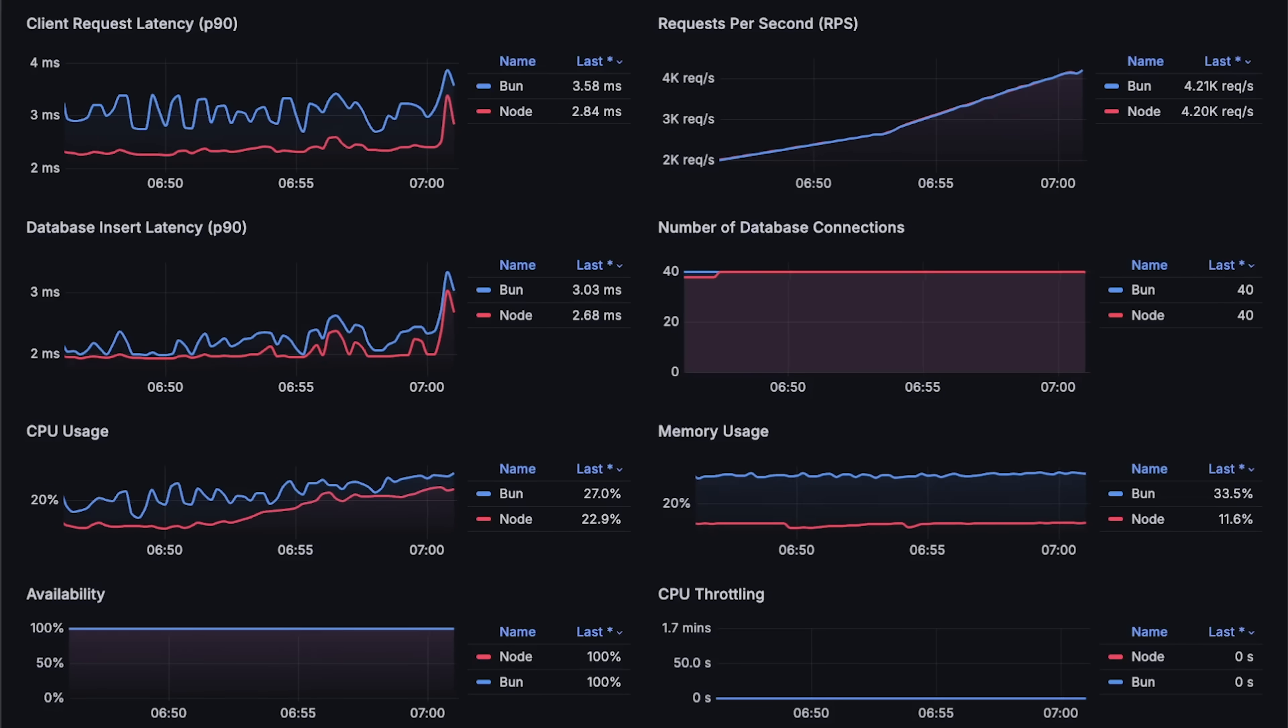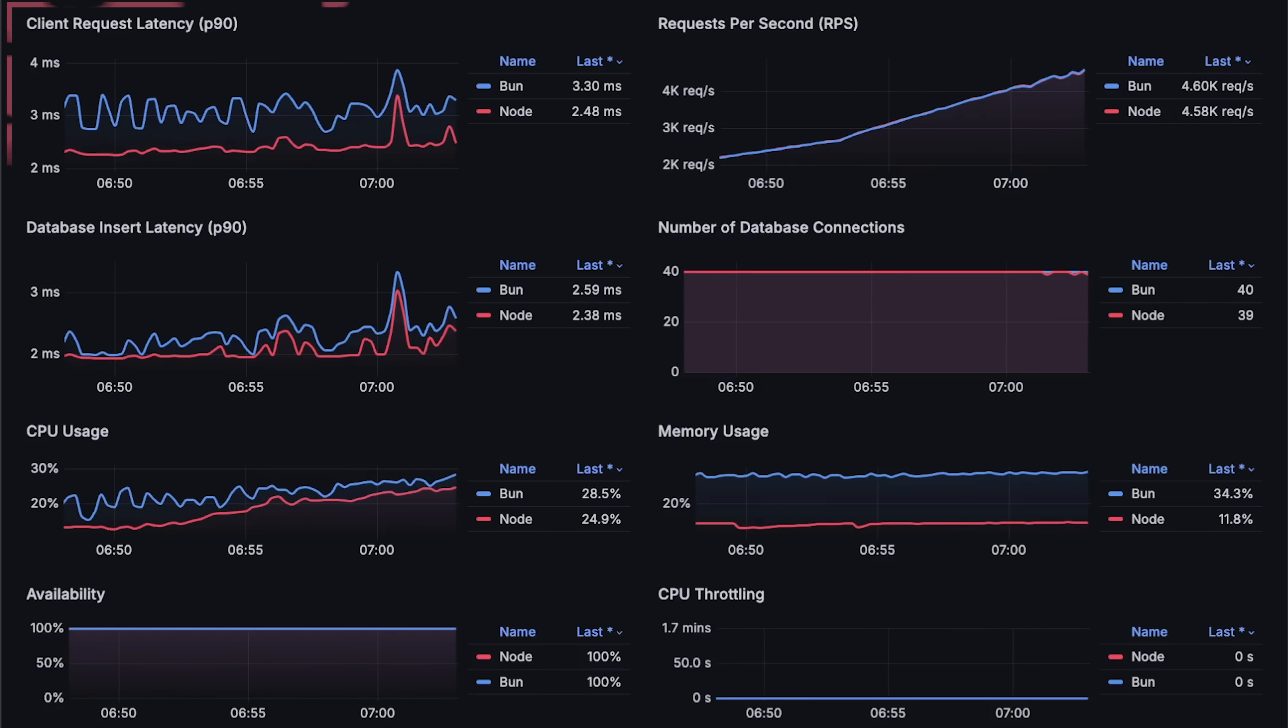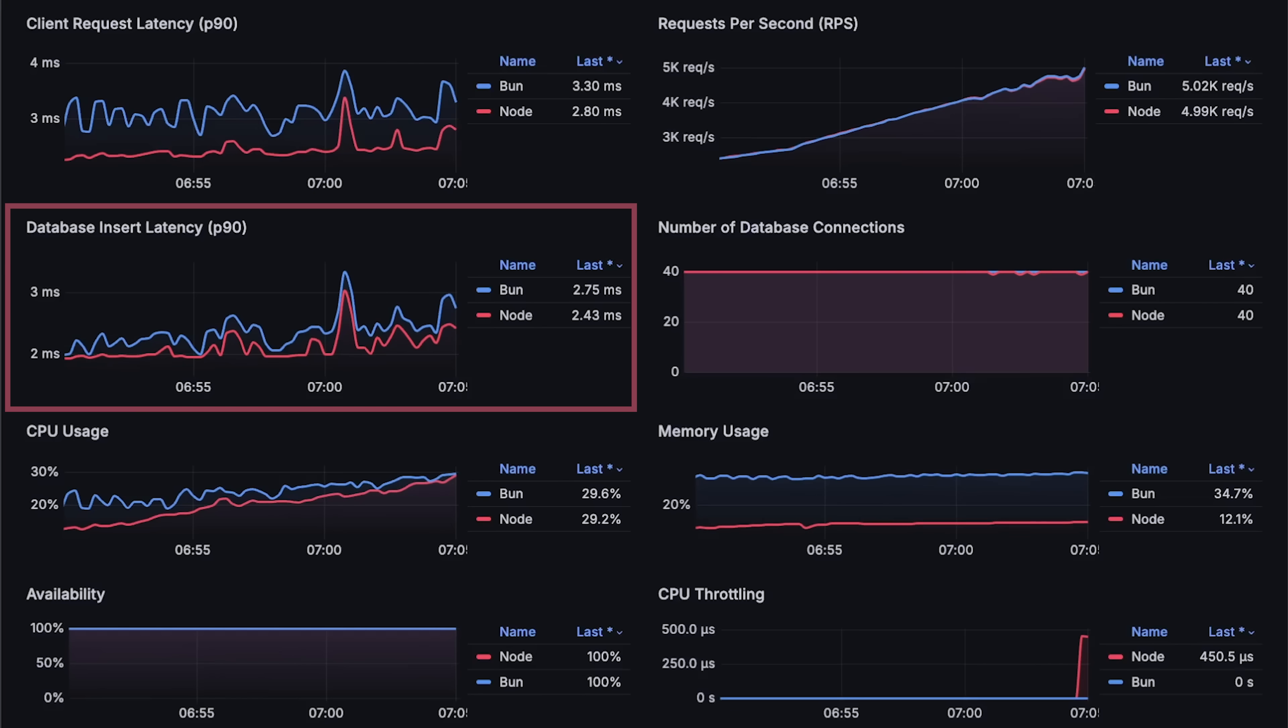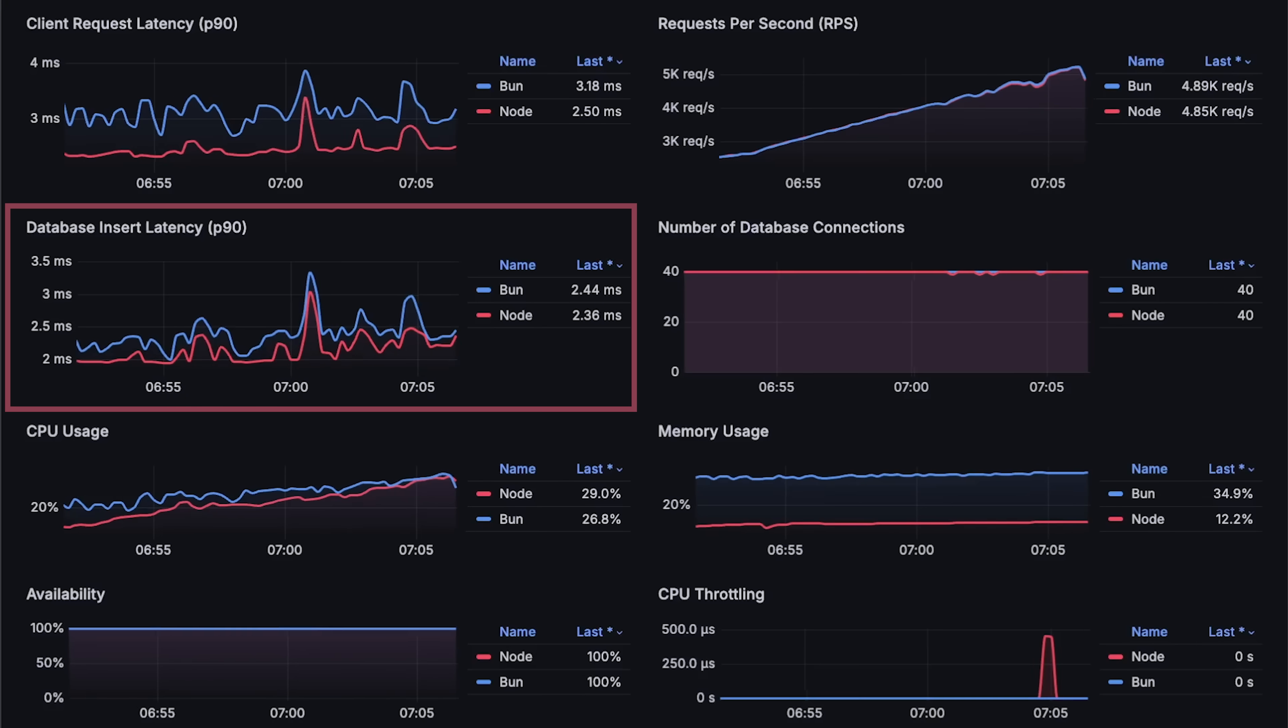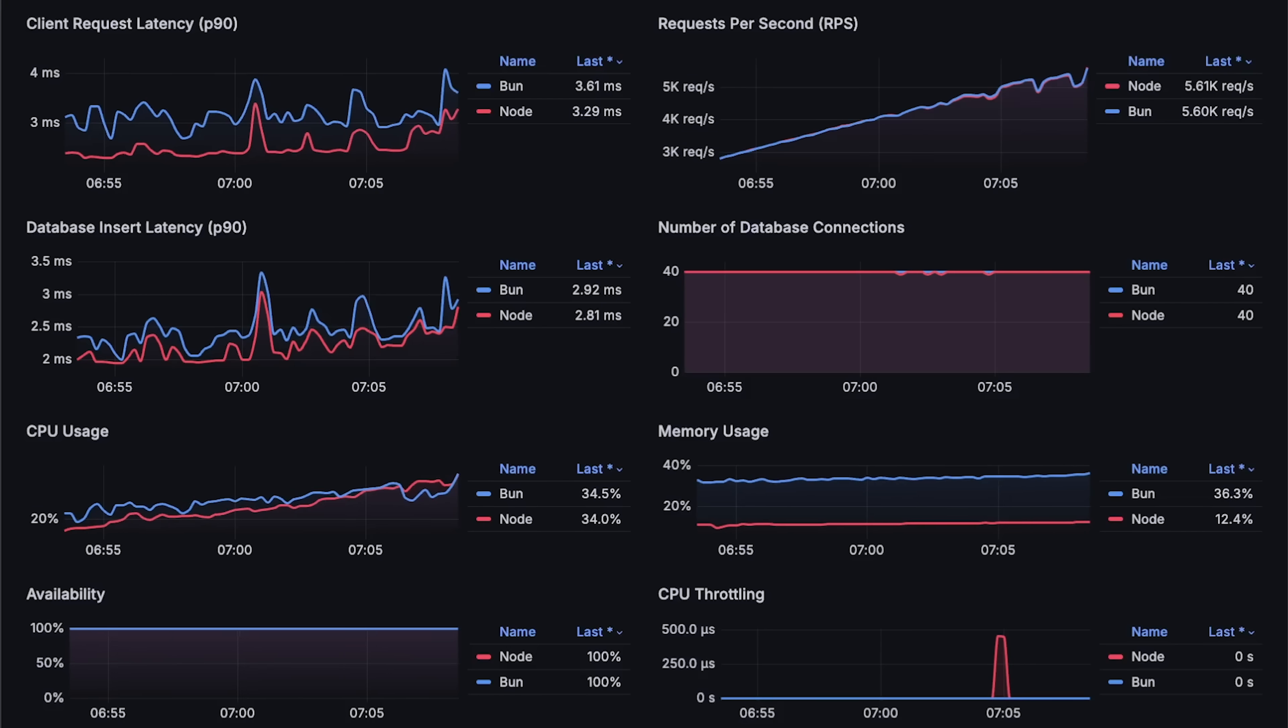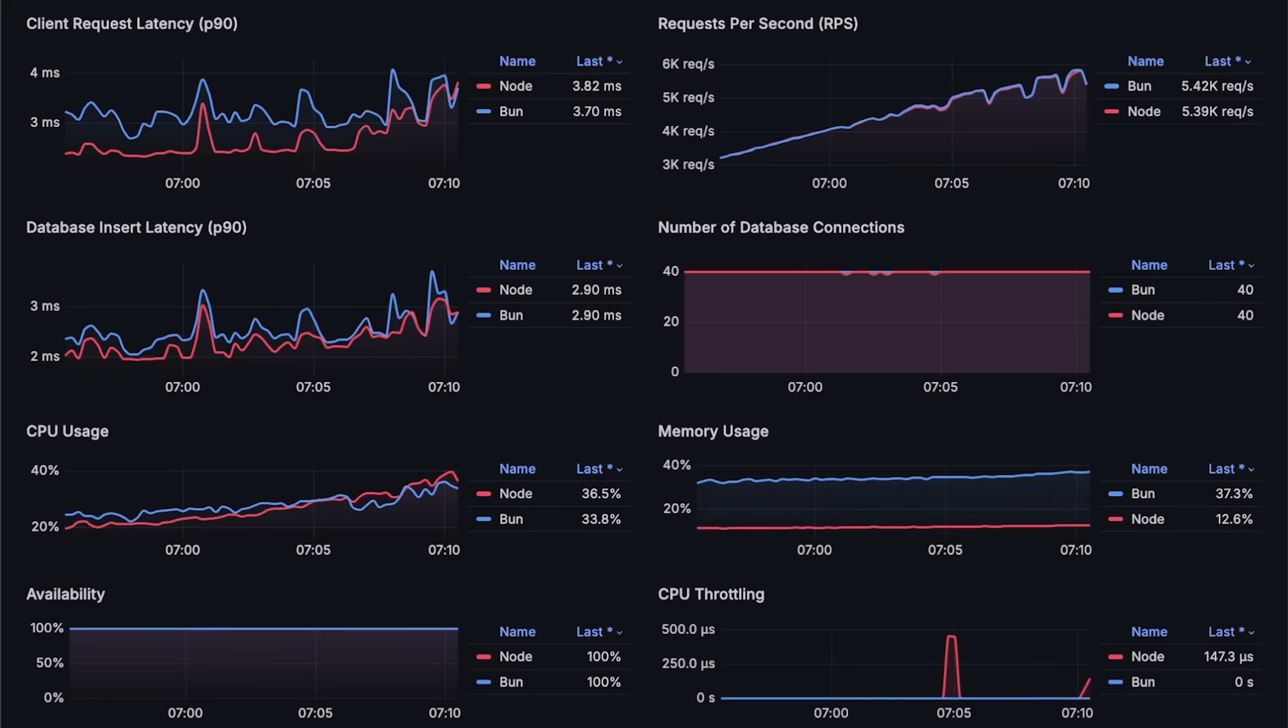In this benchmark, you can see Node.js Postgres performs much better. It has very stable client latency, and the time it takes to insert data into Postgres is lower than Bun. Bun also uses more CPU to handle all these requests.